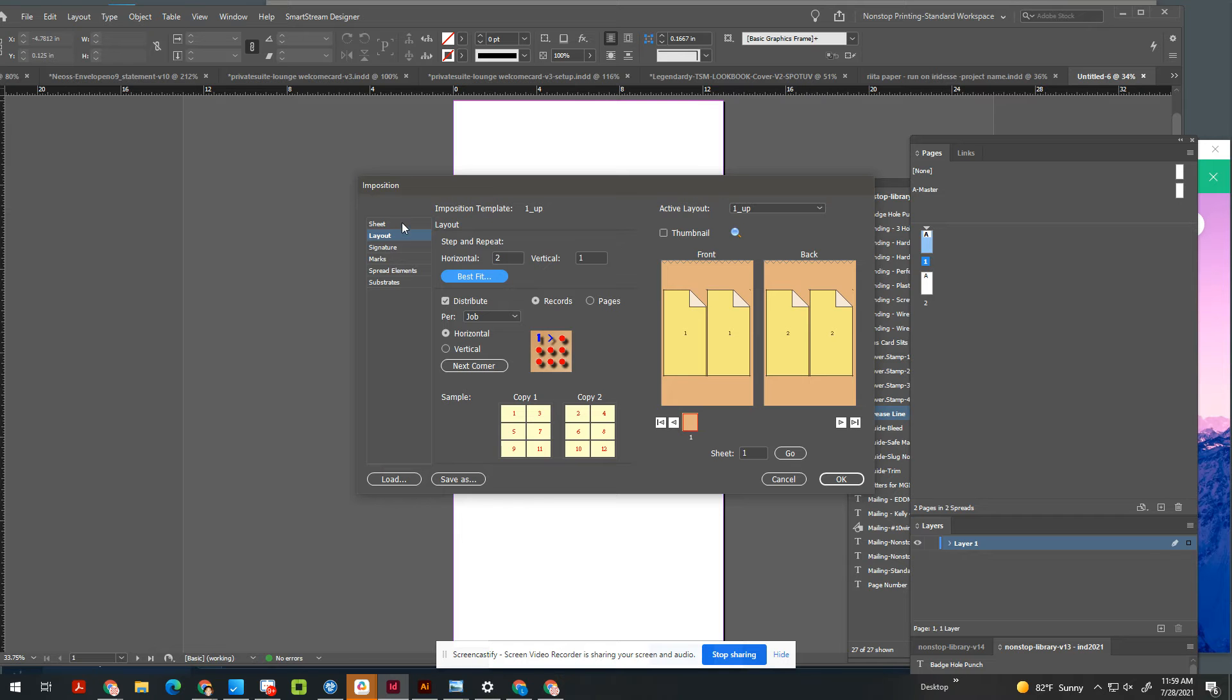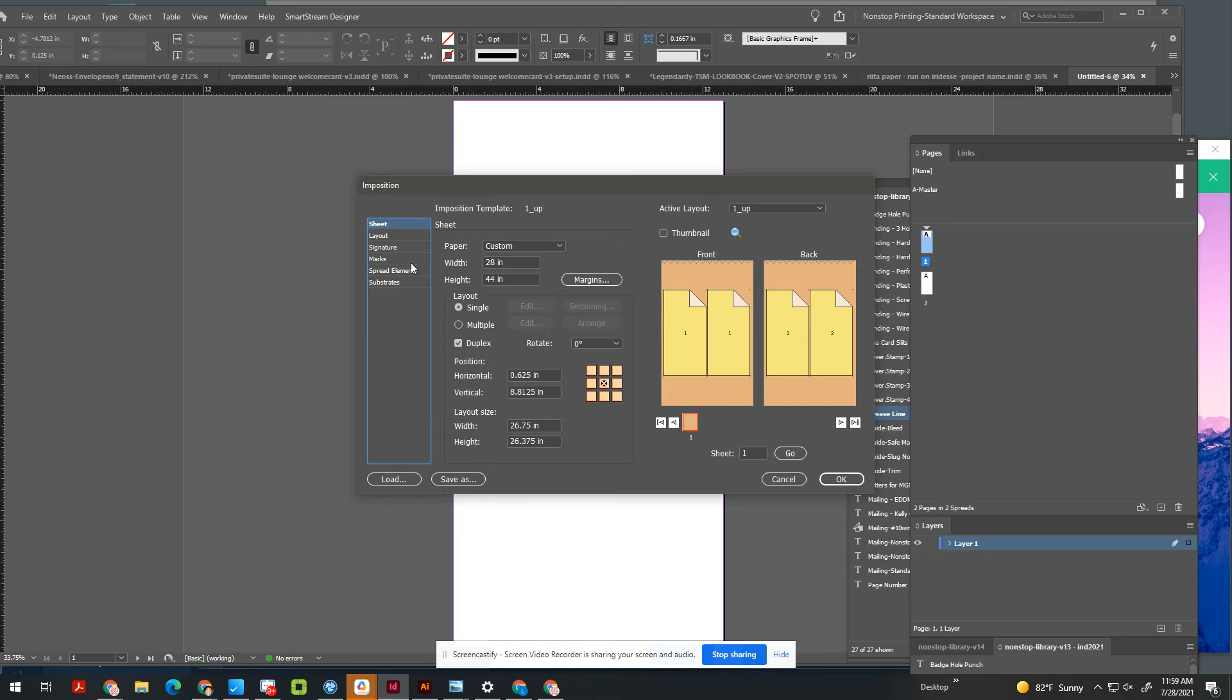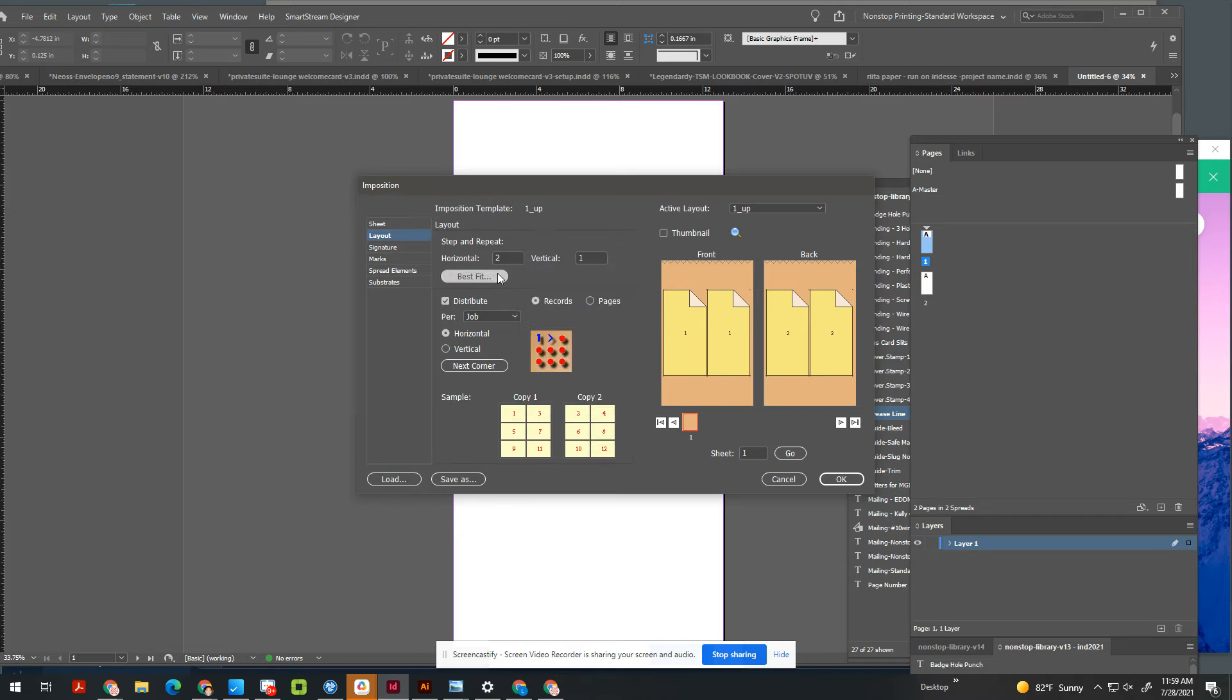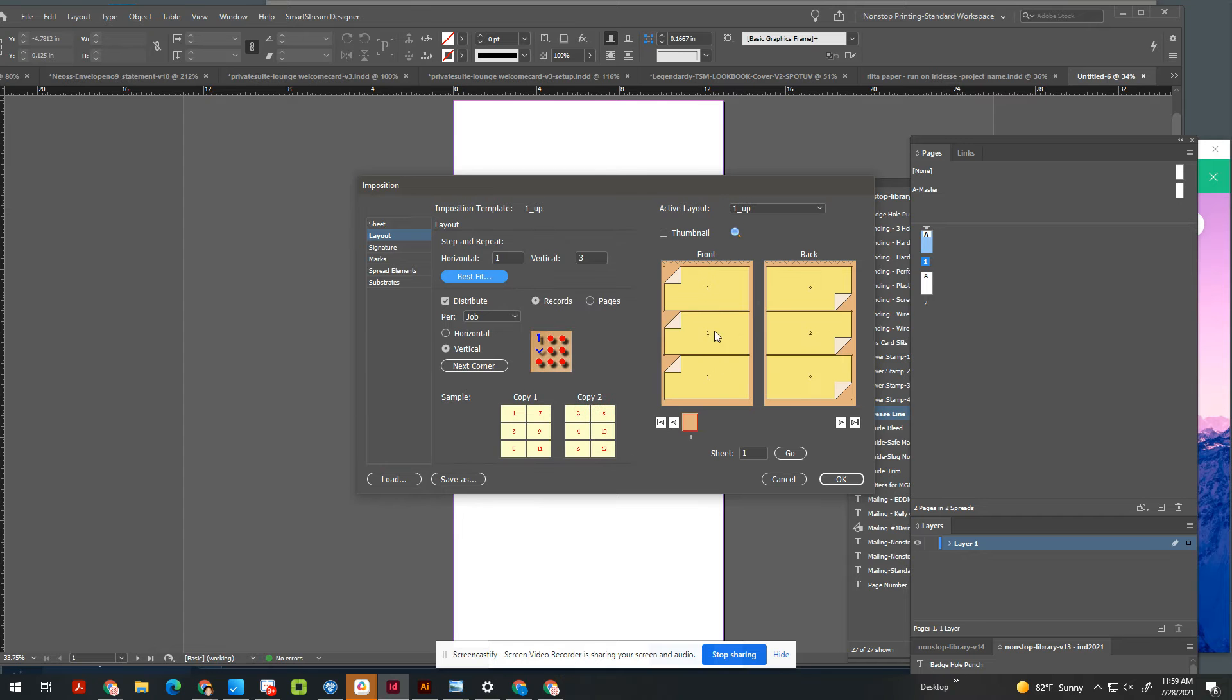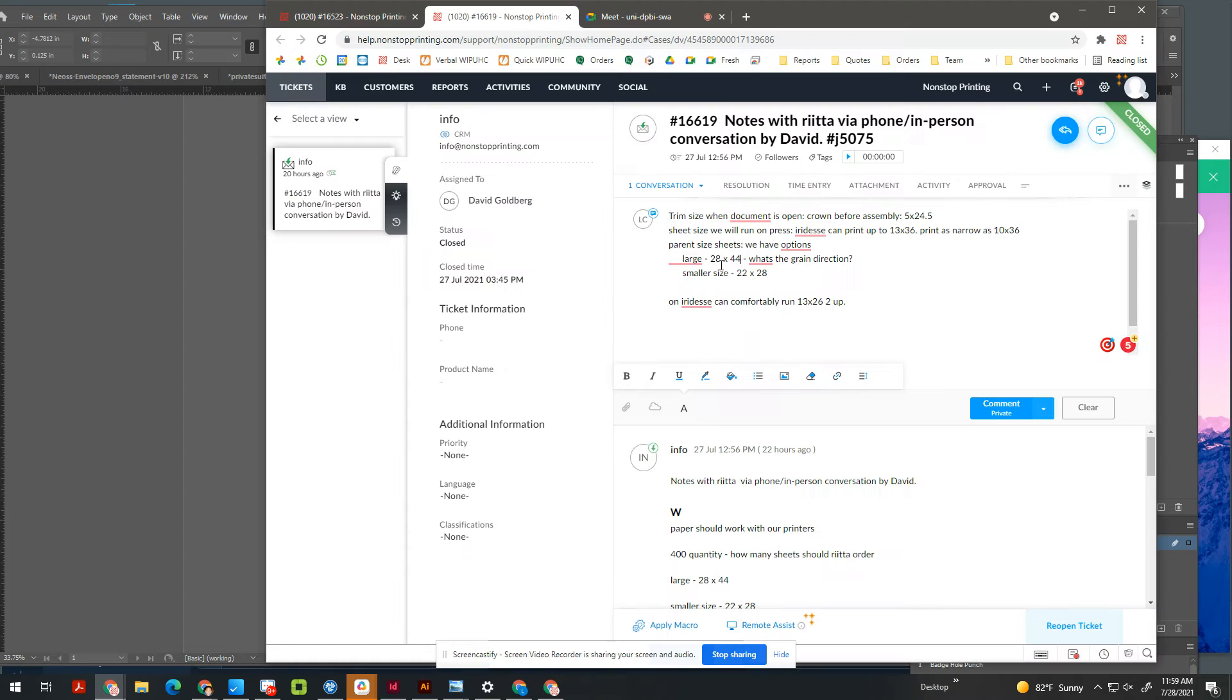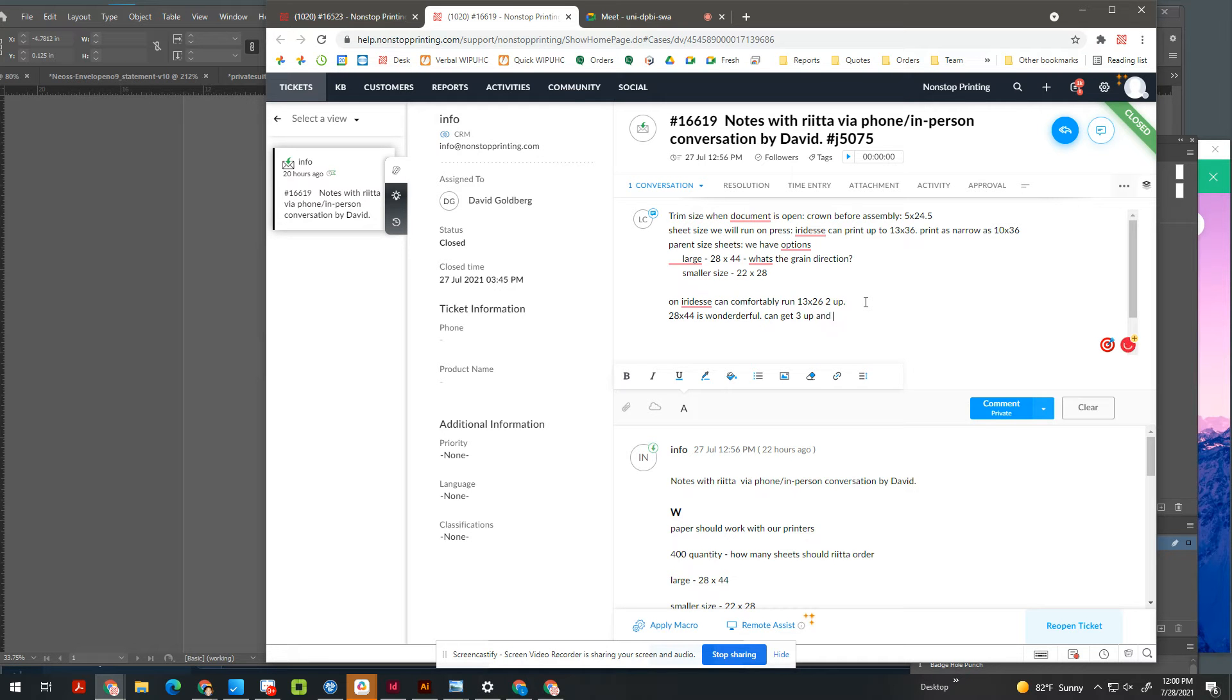So, yeah, in this case, it's a pretty easy answer. This is how you'd want to run it. So you have that. So right now, we're going to take a note. 28 by 44 is wonderful. Can get three up, and it'll be short grain, assuming the 44 parent size is long. So you have to check that.